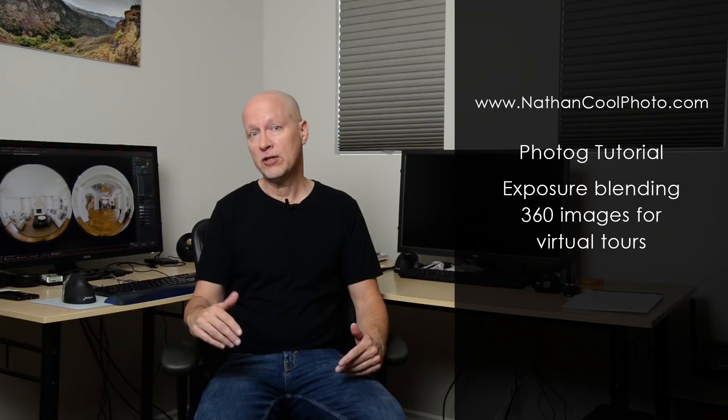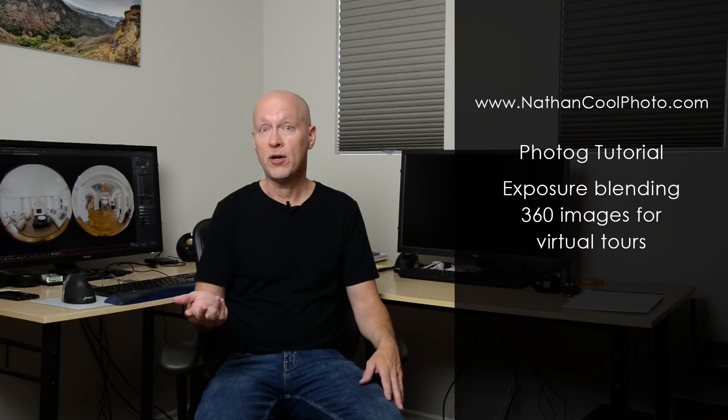Hey there everybody, it's Nathan Coole with NathanCoolePhoto.com and in this tutorial I want to show how you can get better quality out of 360 photography using those portable cameras like the Insta 360 One X, Qoocam or the Ricoh Thetas, for instance, like the Z1.